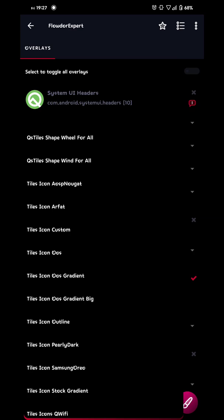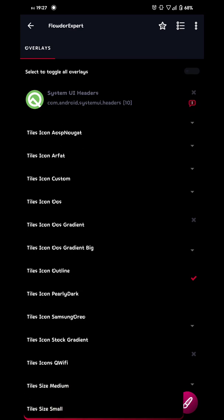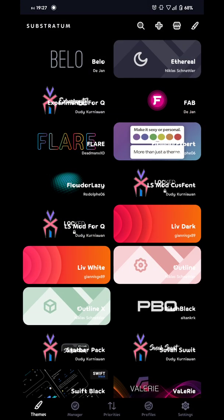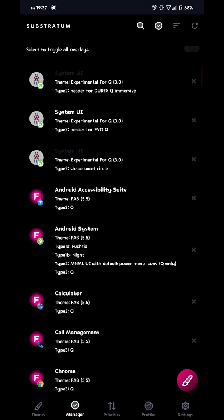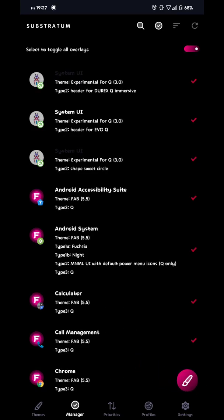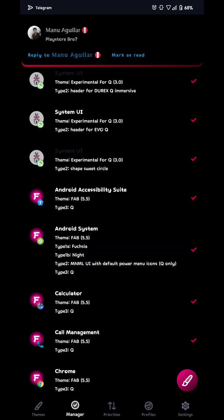So now what's left is reboot your device. And then when you're done rebooting your device you go to manager in substratum and you just click this one and that one and enable all. That should be it. Peace out.